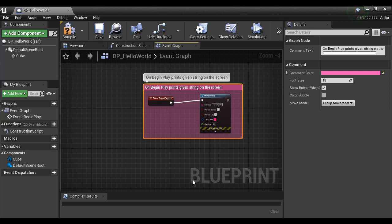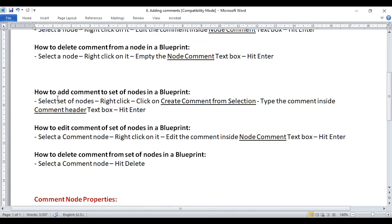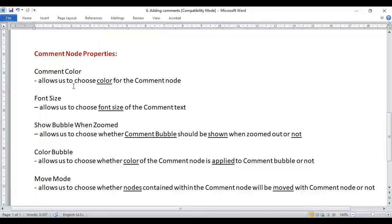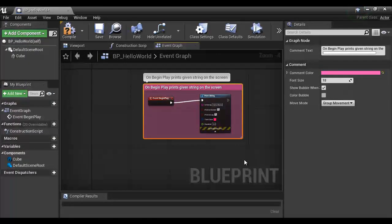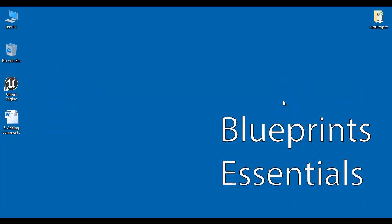That's it for this video tutorial. I hope you've clearly understood comments in a Blueprint — the purpose of using comments, how to add a comment to a single node, how to add comments to a set of nodes, and the different properties related to comment nodes. Make a habit of adding comments to your Blueprint because they are very useful and help you and others understand your event graphs easily. If you like this video, hit the like button and share with your friends. Do not forget to subscribe to our YouTube channel.